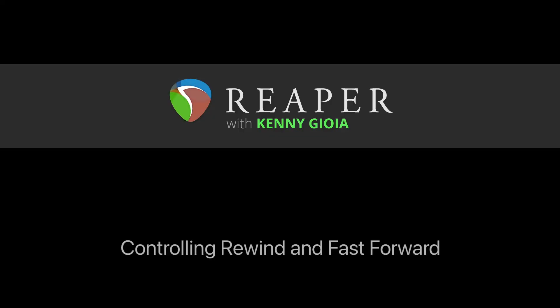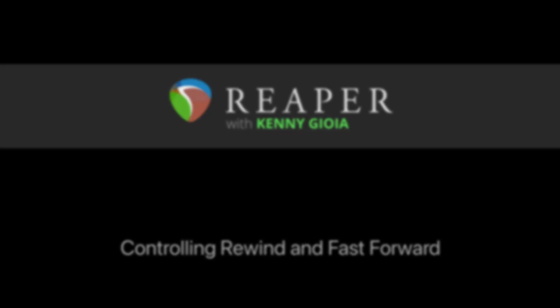So that's pretty much it. That's how to control, rewind, and fast-forward in Reaper. I hope you learned something. Hope you can use it. And I'll see you next time. Thanks. Bye.